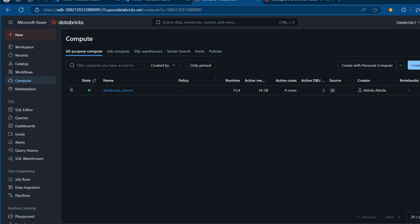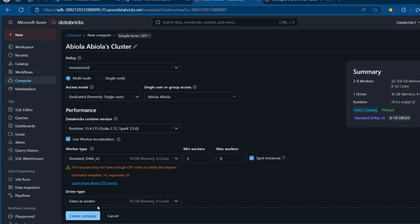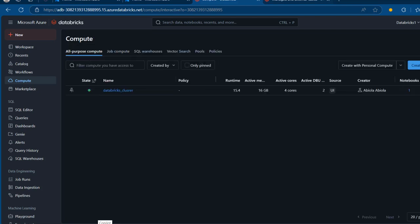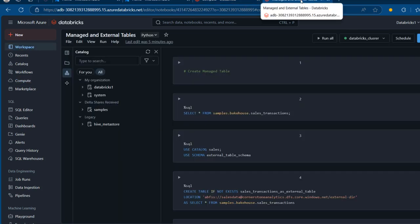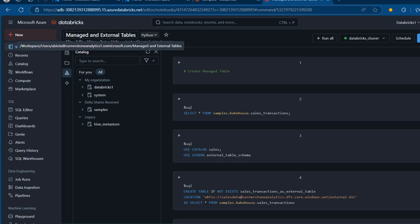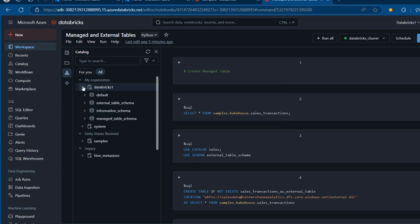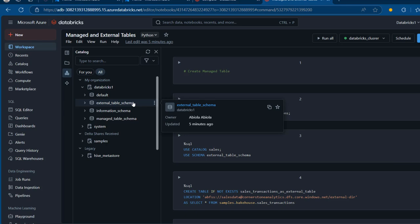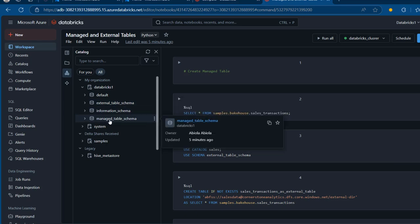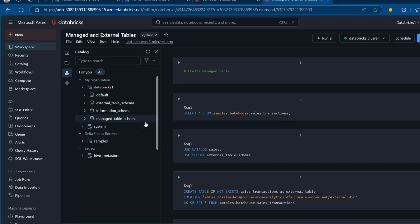To check for the cluster, I'm going to click on Compute on the left-hand side. I've got this Databricks cluster which is up and running. If you don't have this, just click on Create Compute, provide all the details, and then click Create at the bottom. Now I'm going to come to this managed and external tables Databricks notebook. I'm going to build the managed table using the graphical user interface and then use SQL to interact with the table.